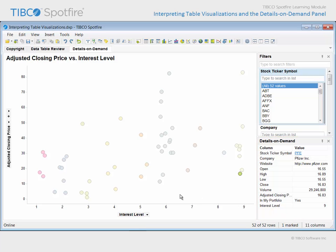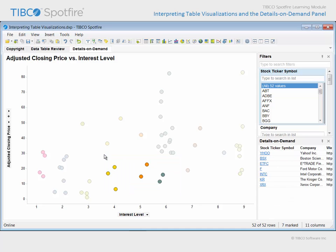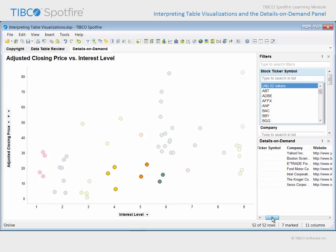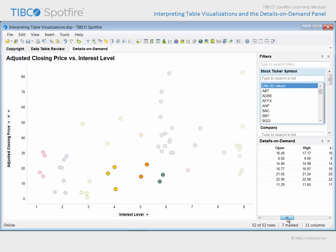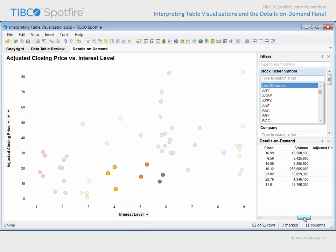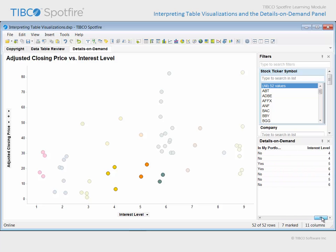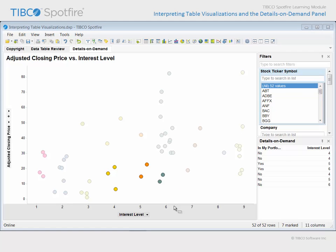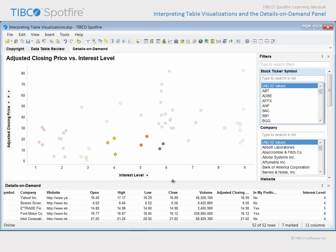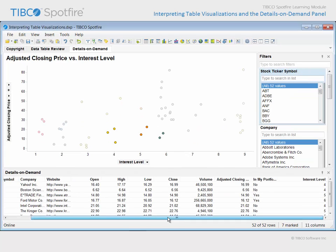However, if we click and drag a rectangular area in an effort to mark more than one marker, the orientation of the Details on Demand changes to match that of the table visualization. While you could scroll to view the contents in different columns, it is often more useful to grab the title bar of the panel and drag it to a different docking position, for example, across the bottom of the application space.